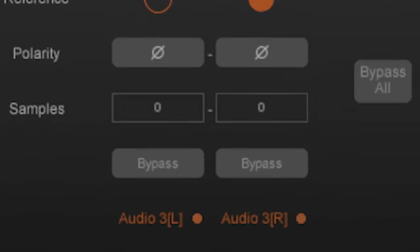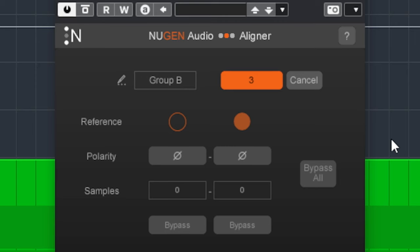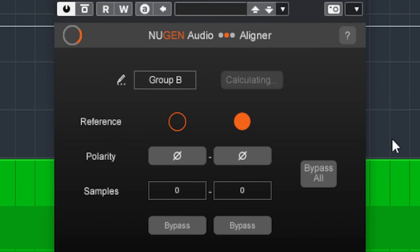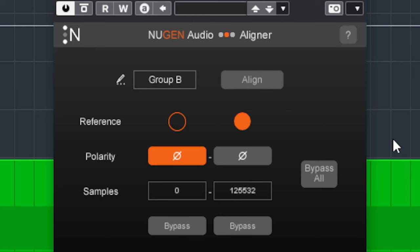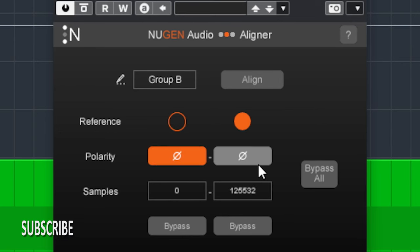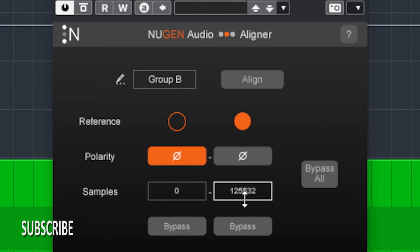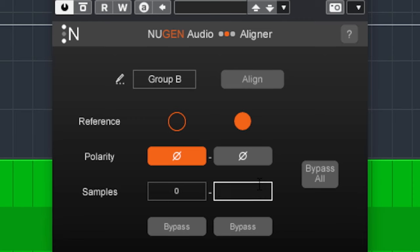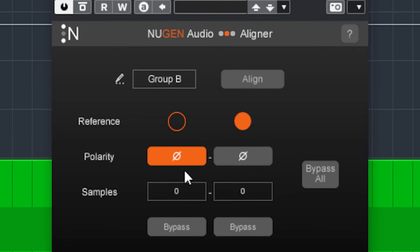When your audio tracks are too different in sound, the plugin won't work or will do weird things as you can hear right now. You're best off doing manual alignment in your DAW or in the plugin and flipping the phase to check.